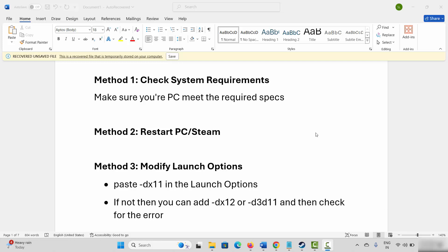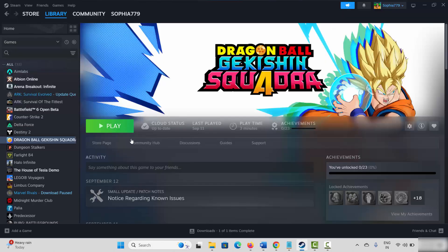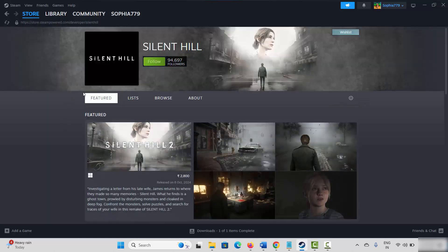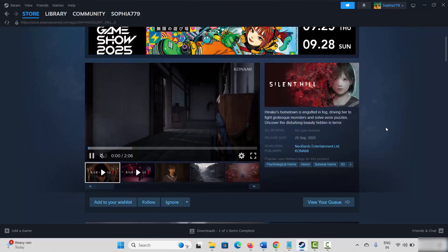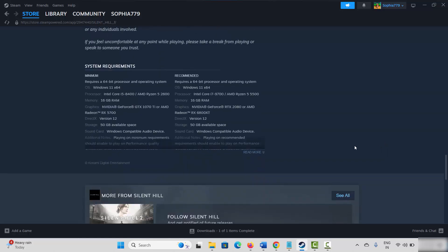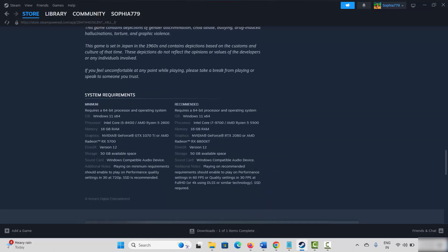The first method is to check system requirements. Make sure your PC meets the required specs to play the game. For that, go to Steam under Store and search for the game. Go below and you can find the system requirements. Make sure your PC has all these requirements and then try to play the game.